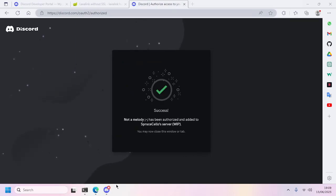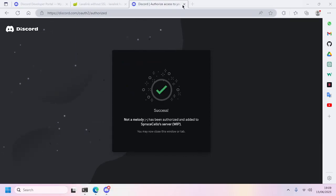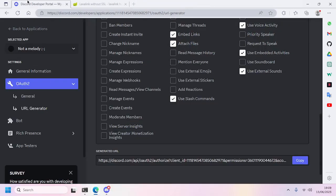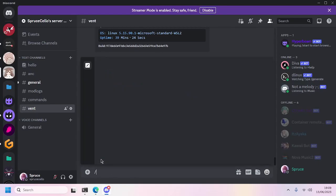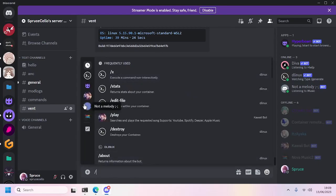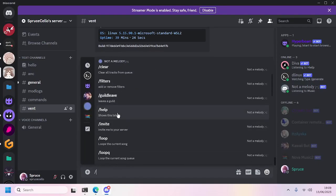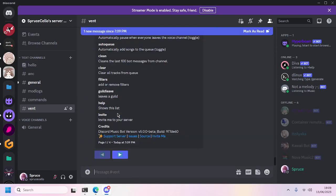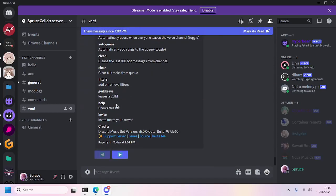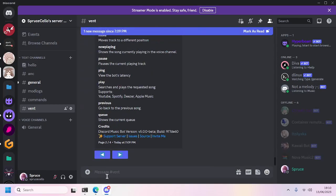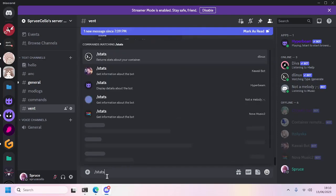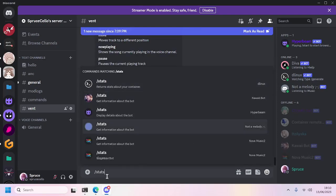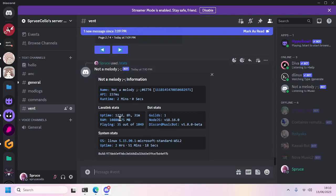All right, now we can close that tab and go back to Discord. There we go, we got a Node Melody Bot. Now we'll see every slash command. We'll try running /help and there we go. As we can see in the stats command, it's running on WSL Debian.